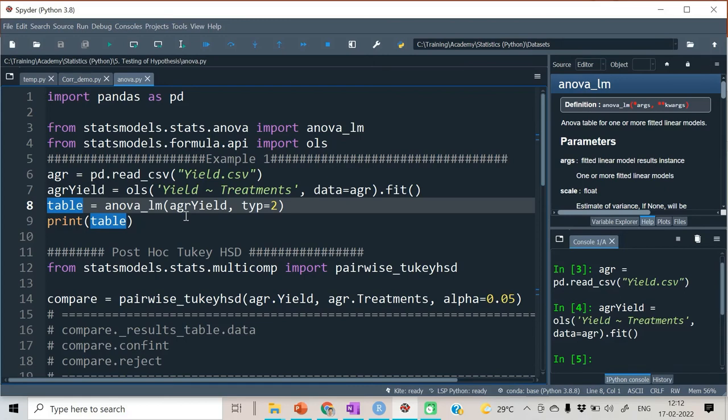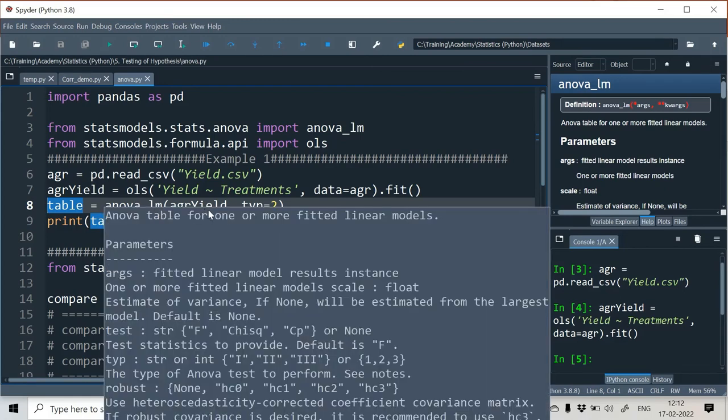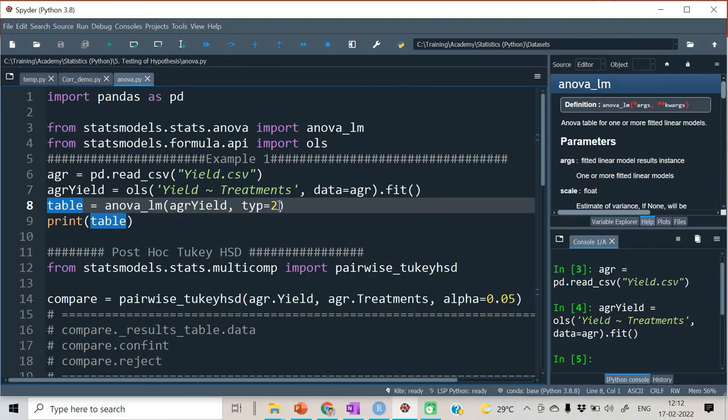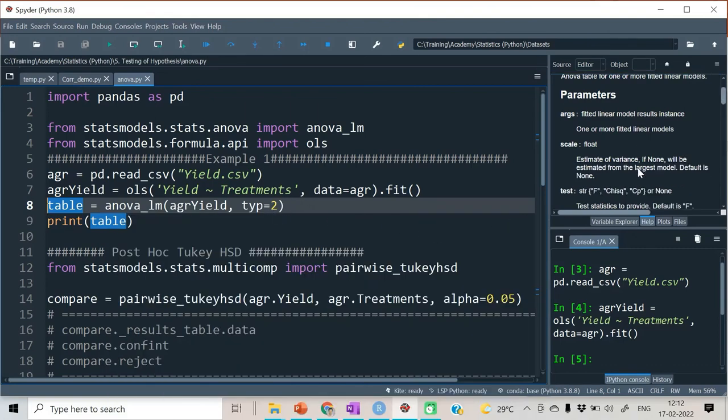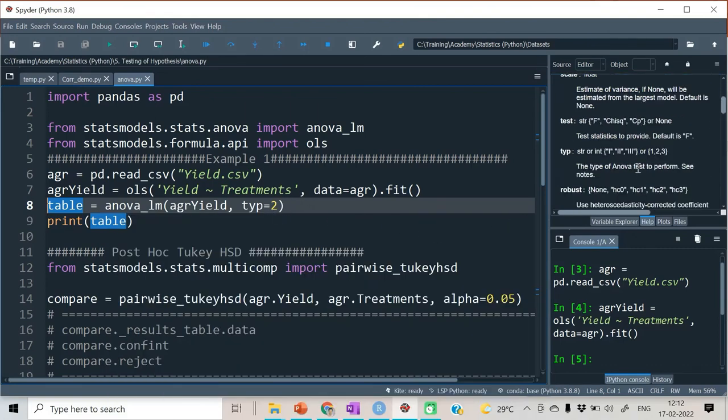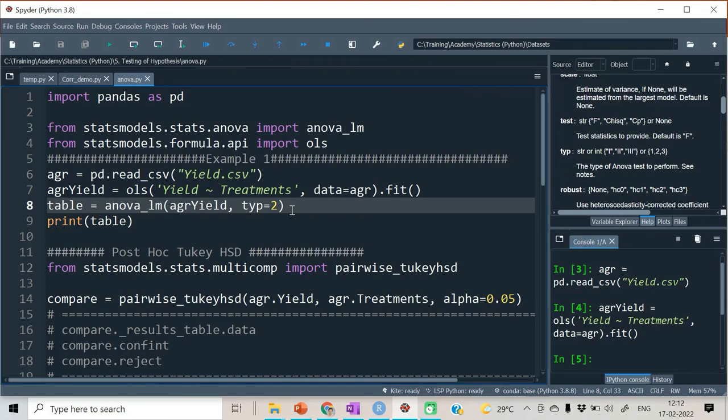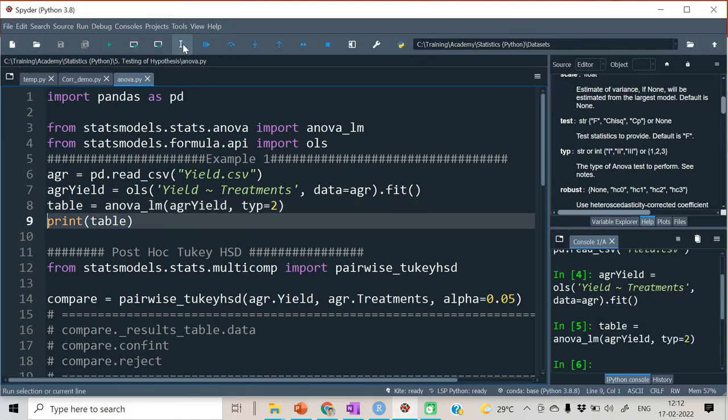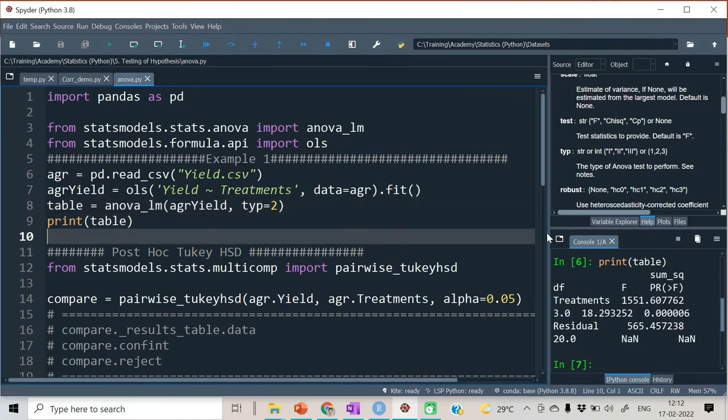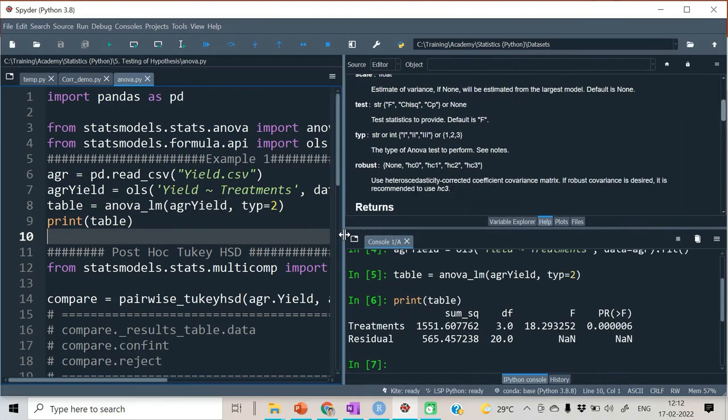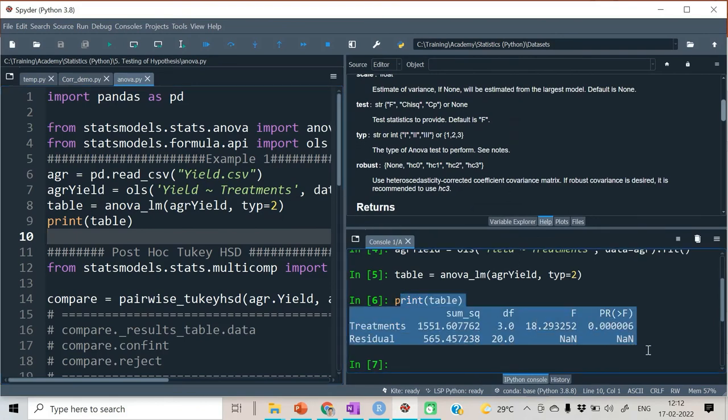For forming our ANOVA table we require anova_lm function. There are different layouts related to ANOVA table; out of them we require type 2 layout, that's why type equal to 2 has to be given. And hence is this ANOVA table which you can see in the output.